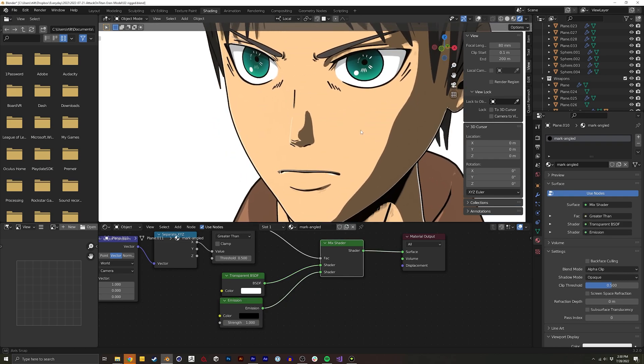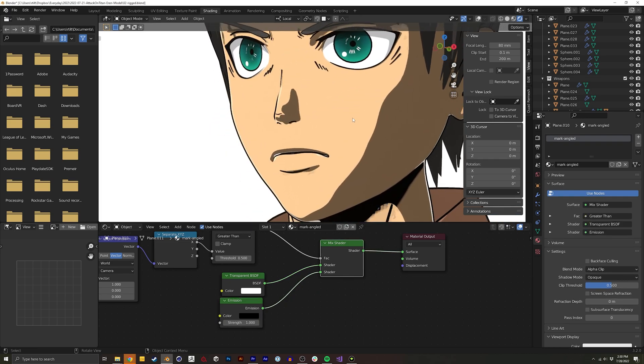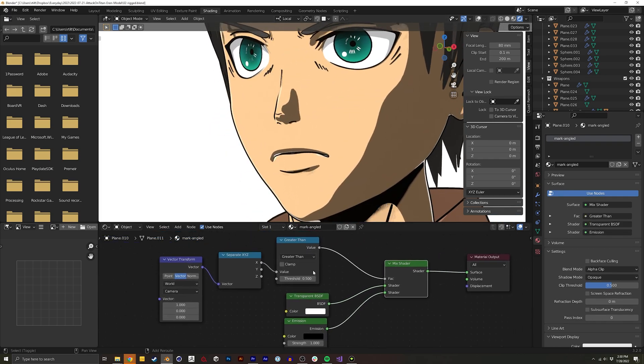So it gives this really nice effect and with this one instead of using a color ramp I'm using a greater than node that then basically just makes it a zero or a one.